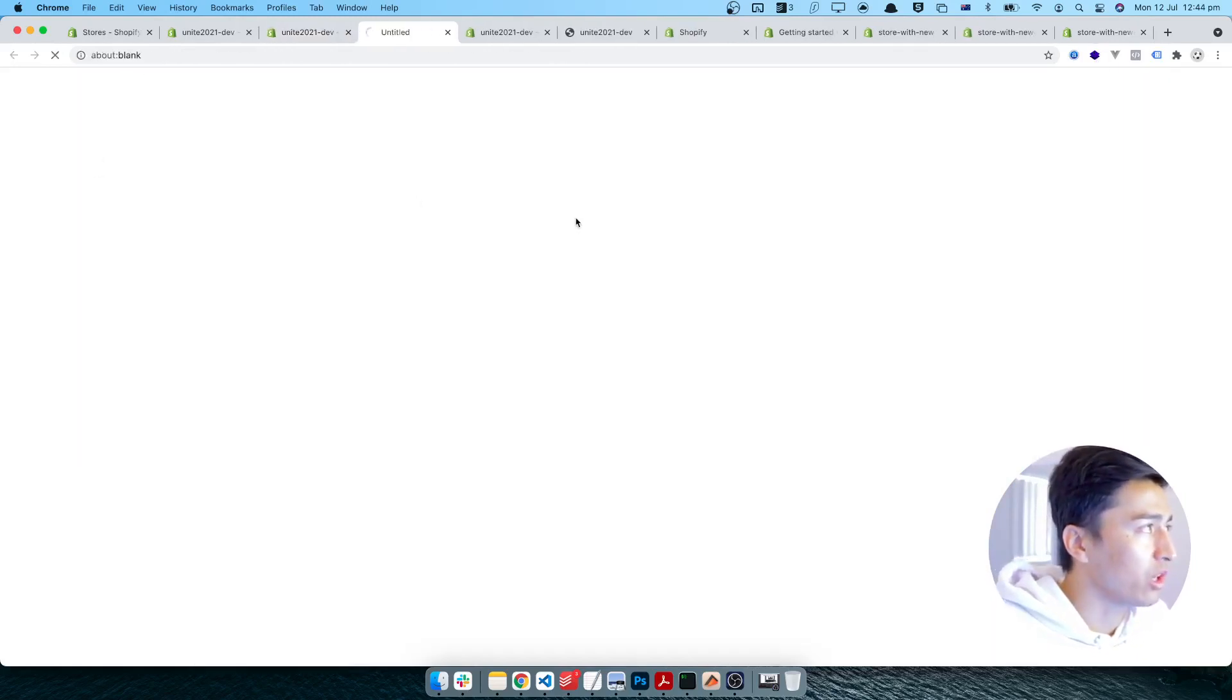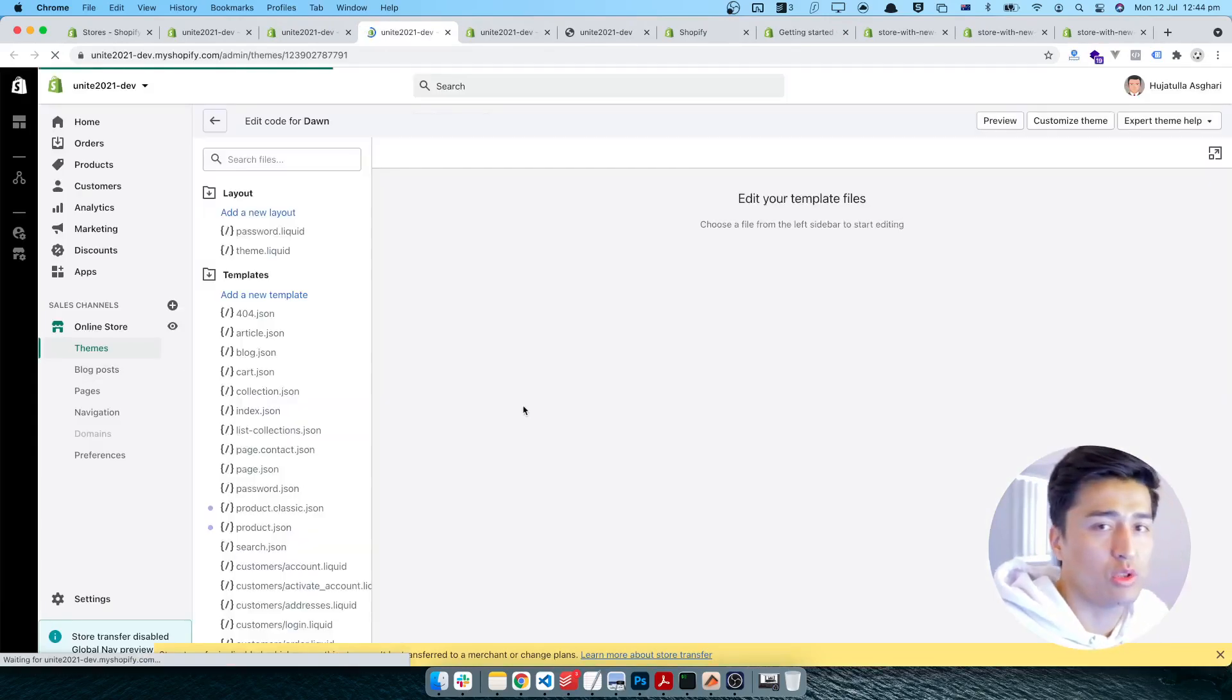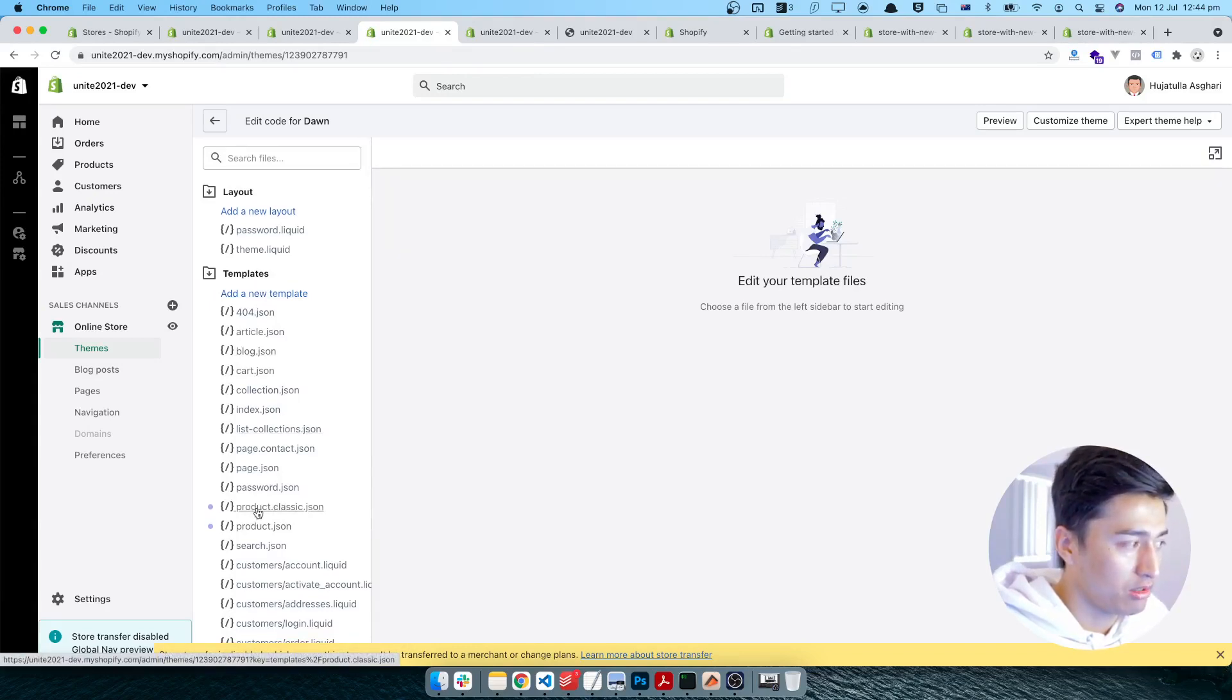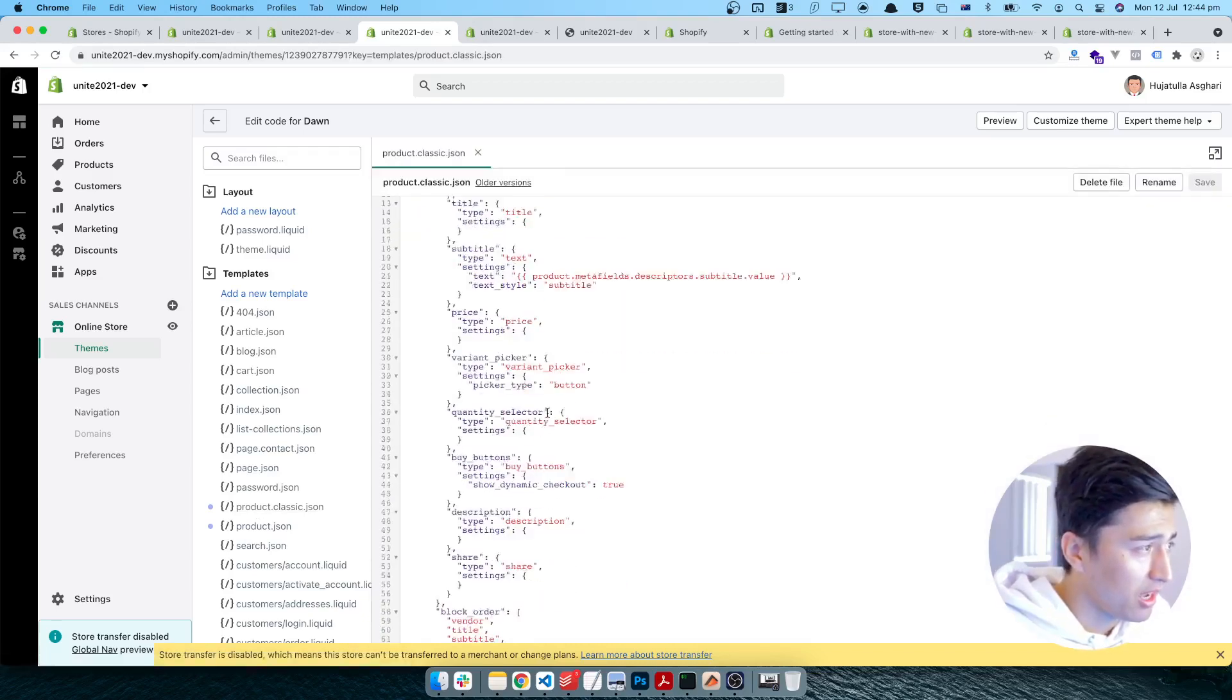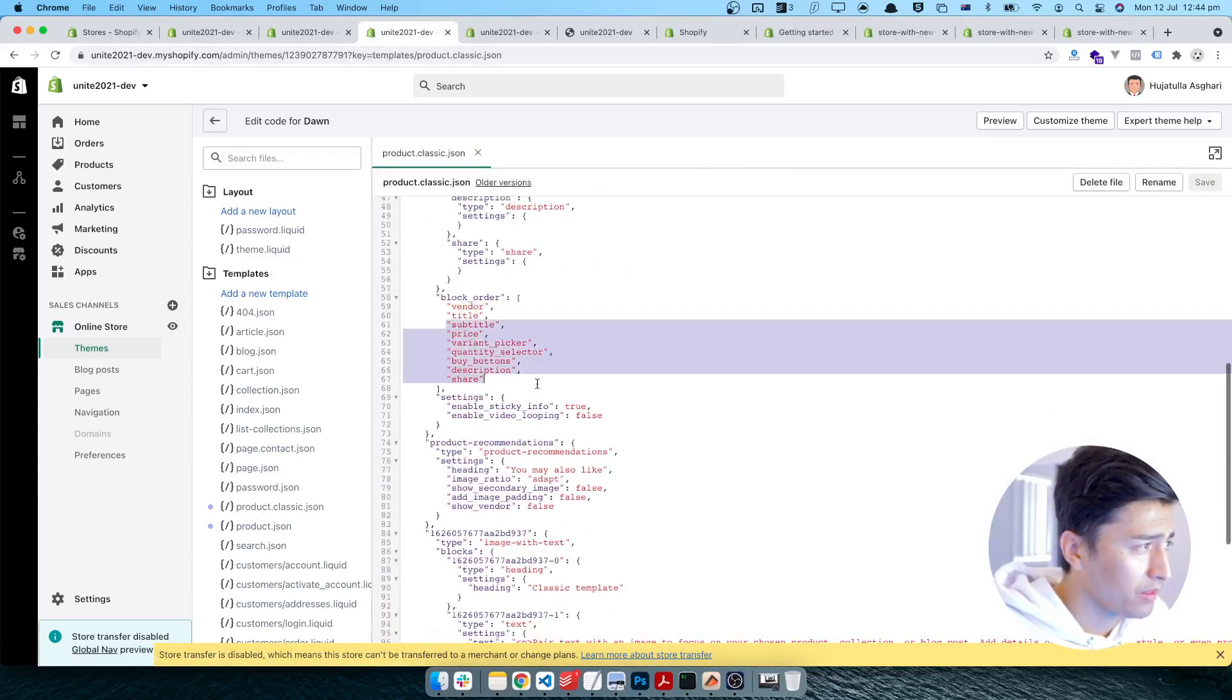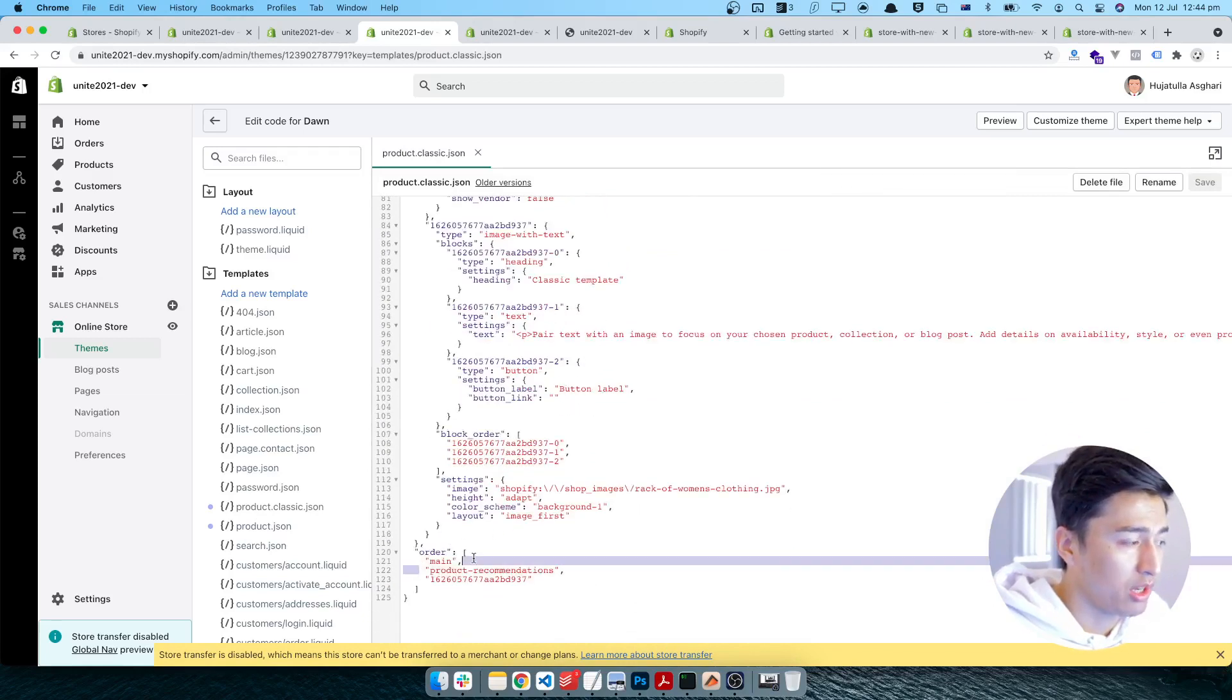If you go to the code, behind the scene what it did - it just created those templates.json in the template directory. This is the product.classic.json which they have created in here. And if I scroll down, this is the template that they have.